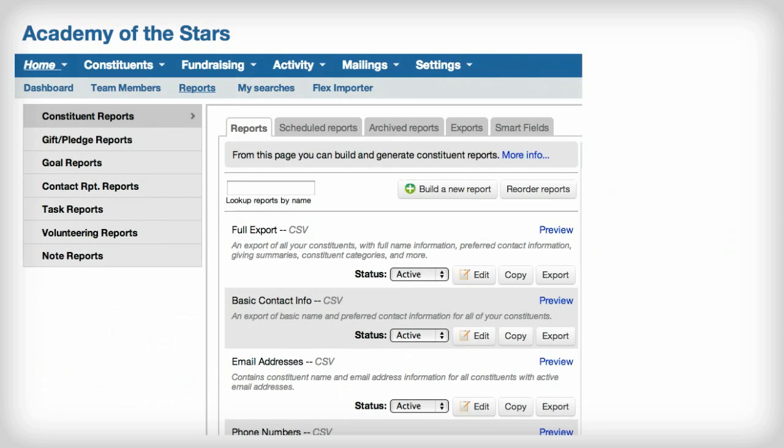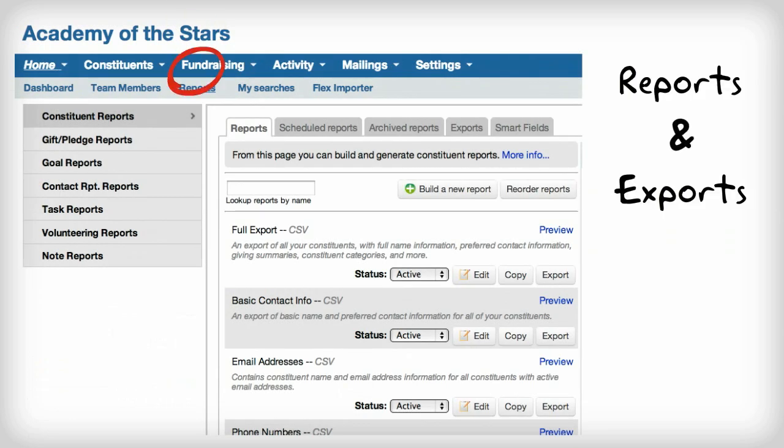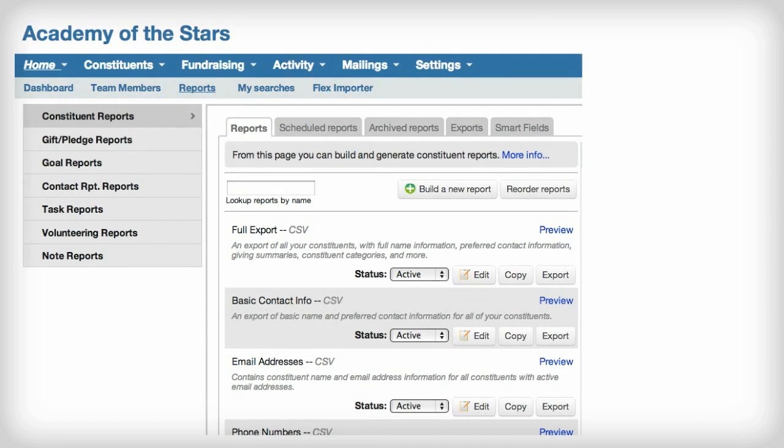Need to export data? With LGL's export functionality, the most difficult decision you'll have is what information you'd like to include.